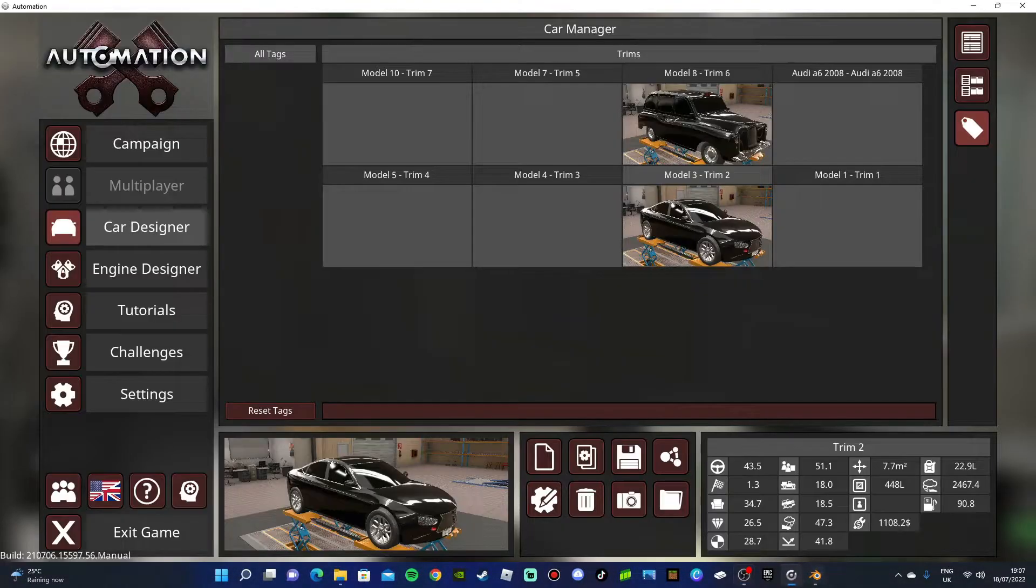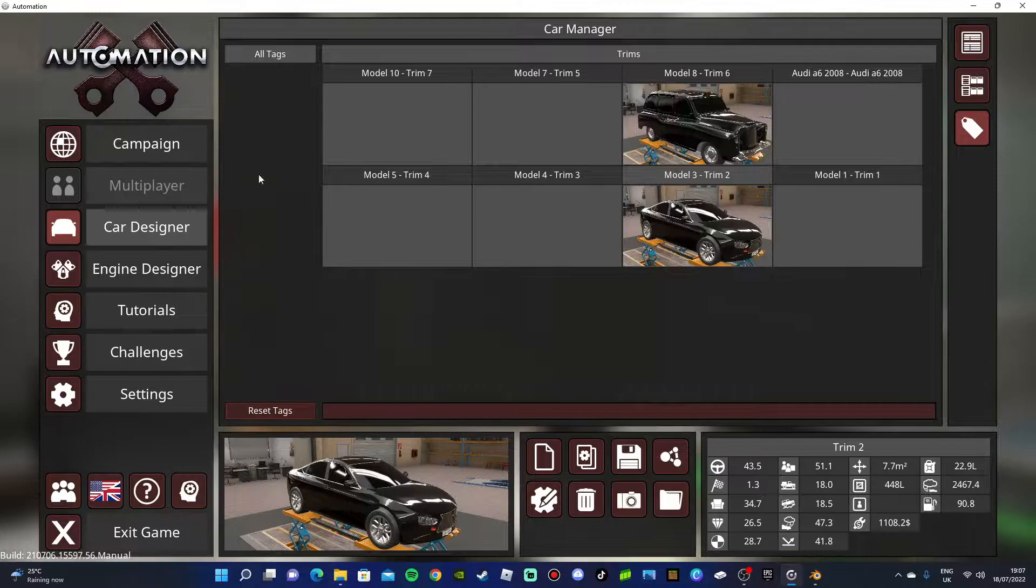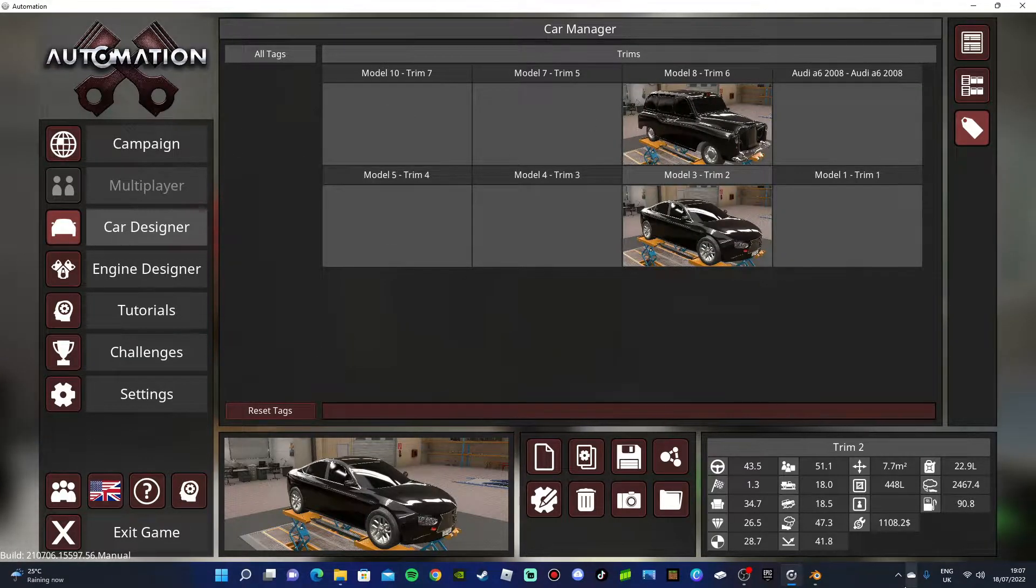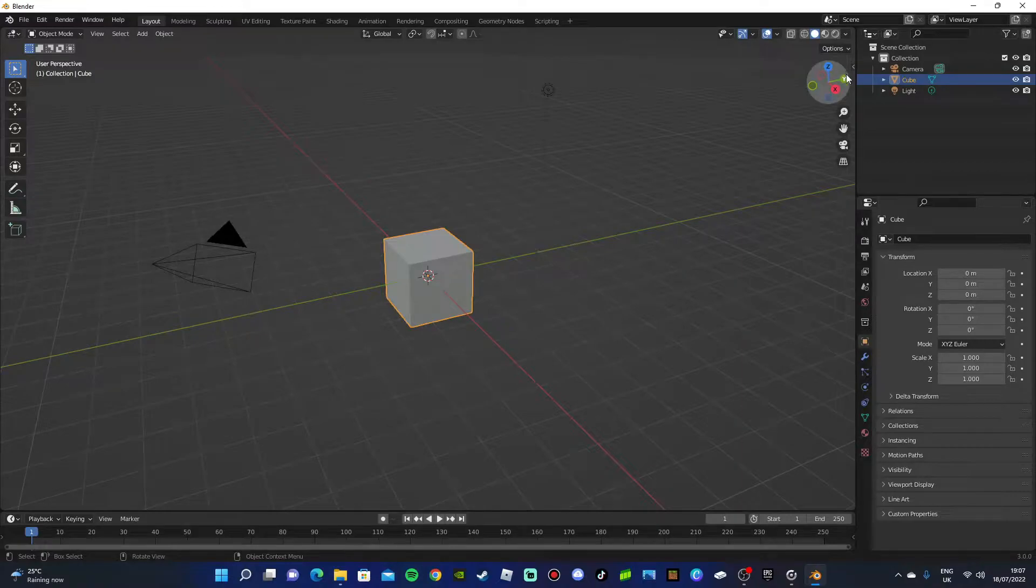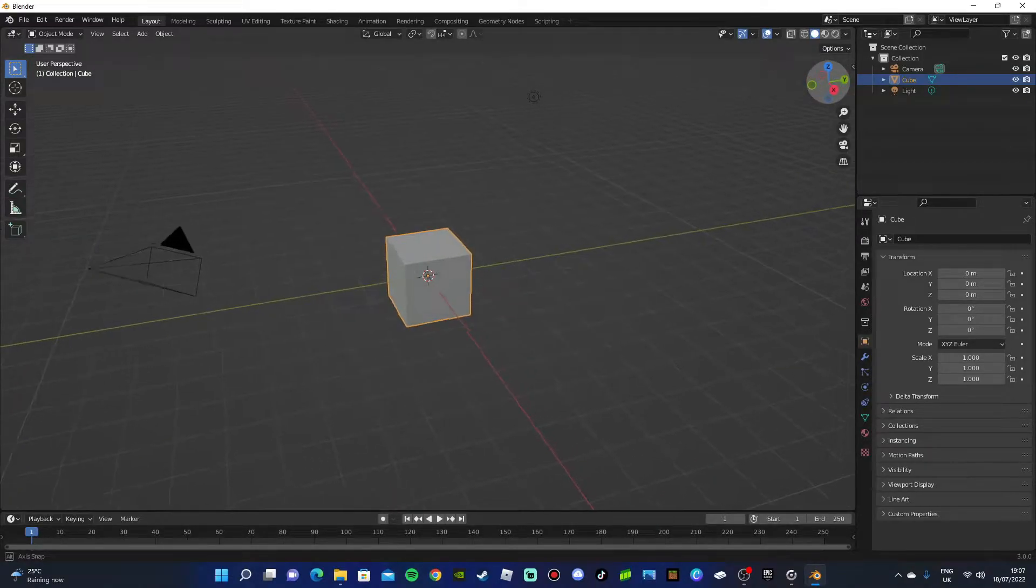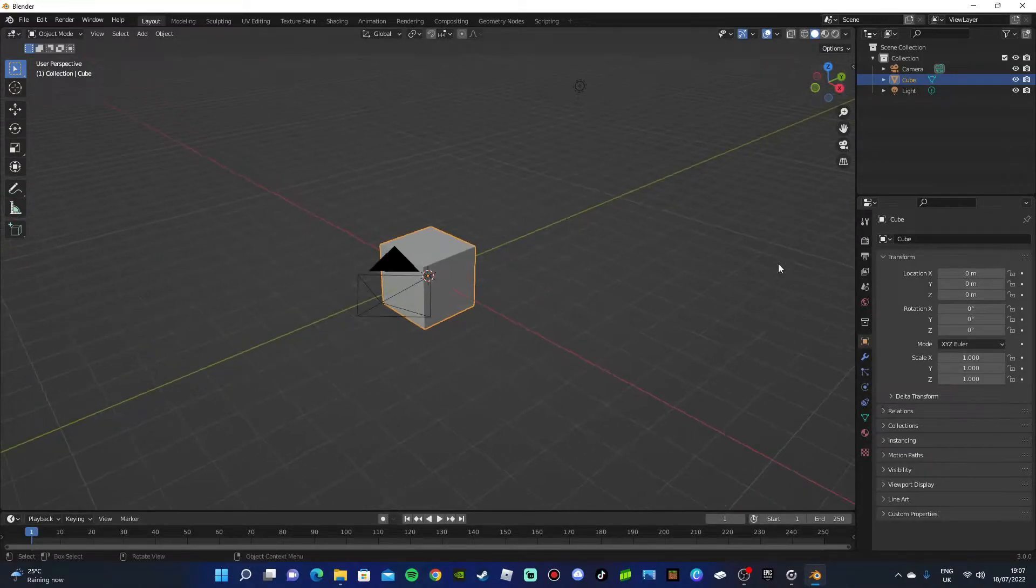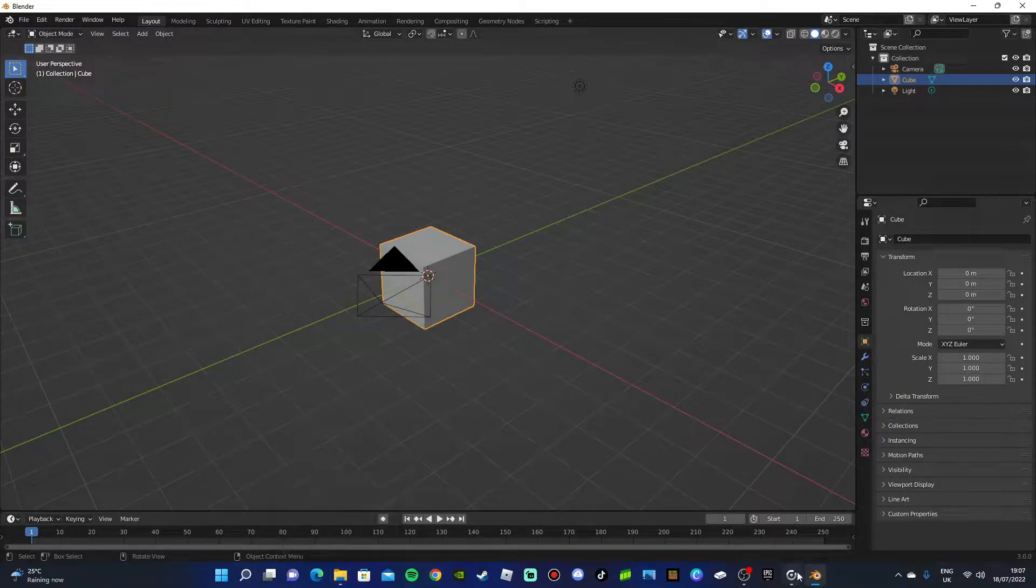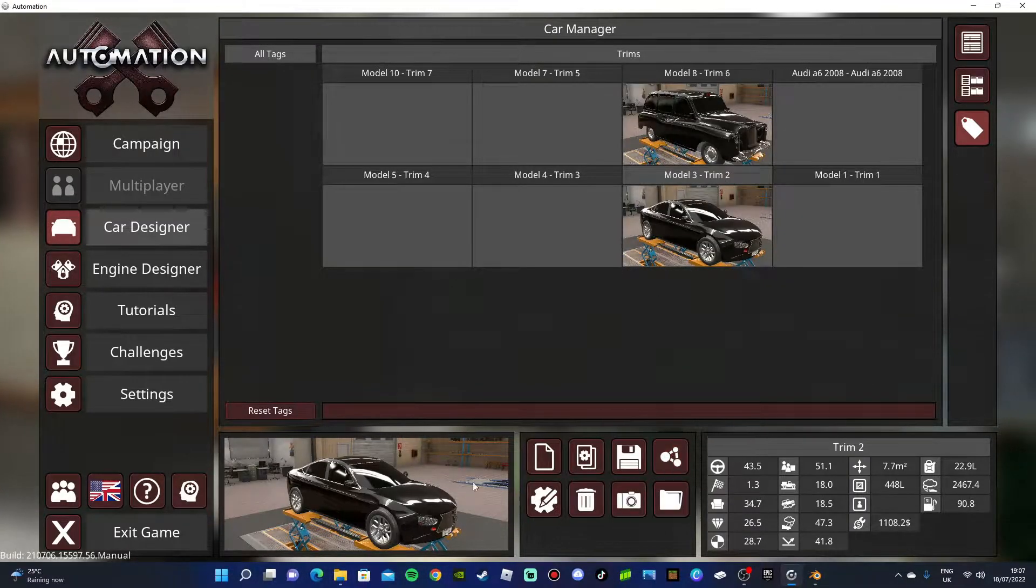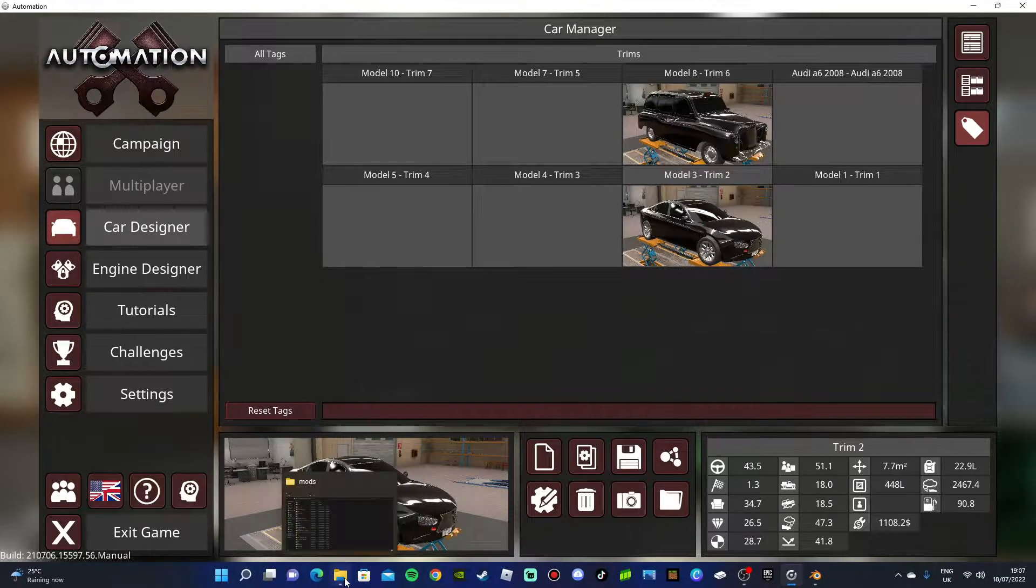Hello guys, welcome back to another tutorial. In today's video I'm going to be showing you how to export your Automation cars into Blender. It's pretty simple. So what you want to do is open up your mods folder. First of all, you have to export the car to BeamNG View, you probably know how to do that.